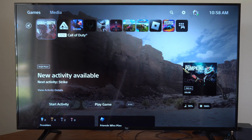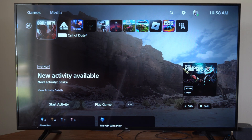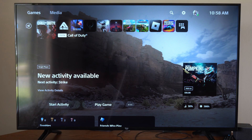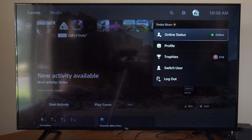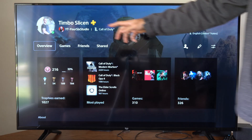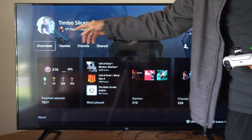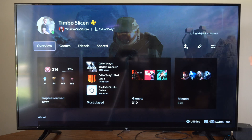Hey everyone, this is Tim from YourSixTac. Today in the studio I'm going to show you how to change your profile picture on your PlayStation 5. I have this profile picture of just me, and here's my avatar right next to my name.